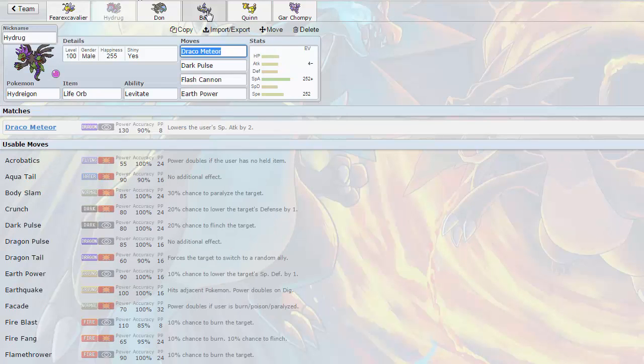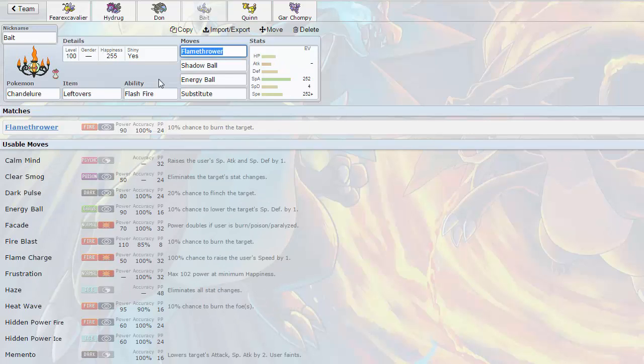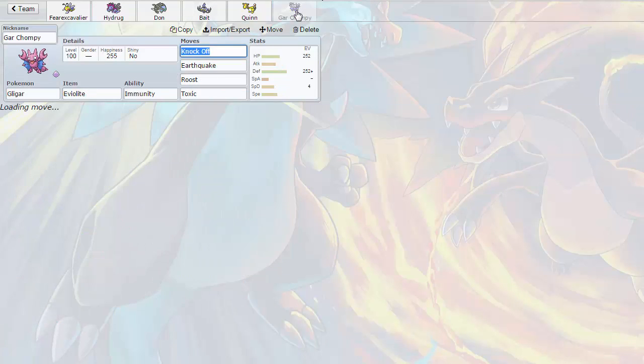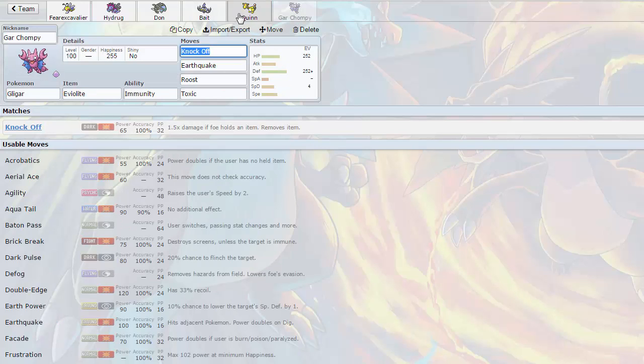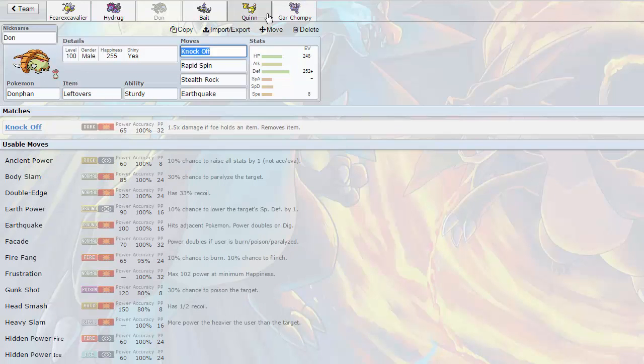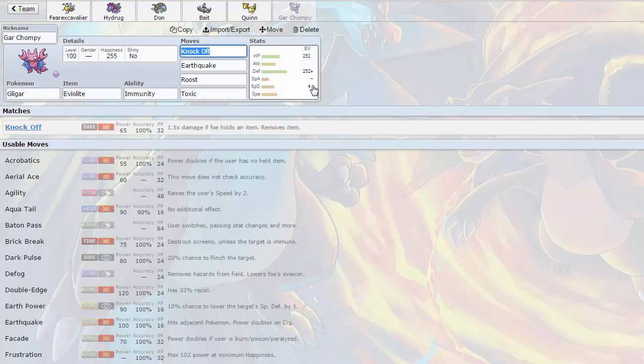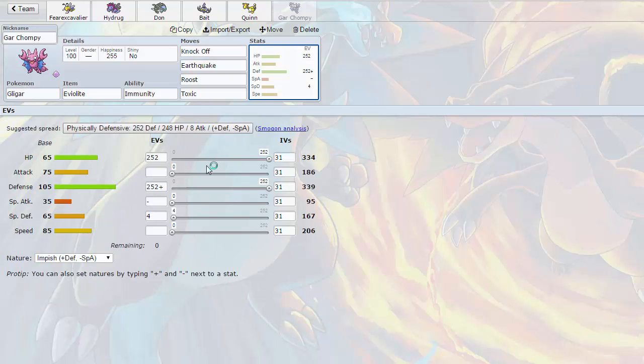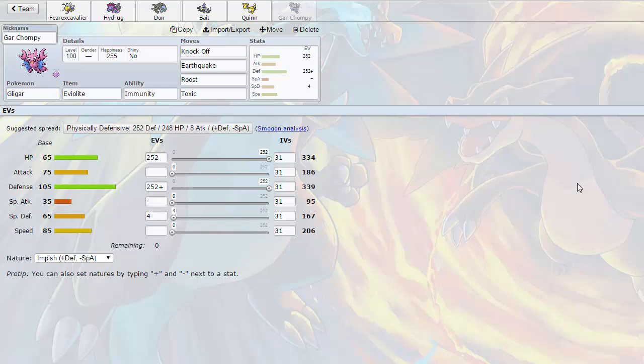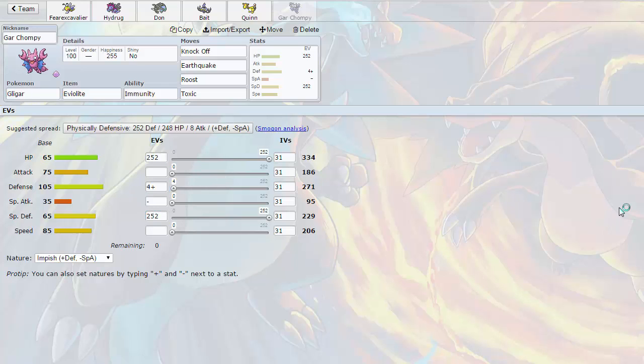Hydreigon is going to be my Life Orb Sweeper, and then Chandelure is going to be running this set, Leftover Substitute, just in case there's people with Sucker Punch. Garchomp is my Special Defensive Wall, even though it's Physically... Wait, no, never mind. Sorry guys, it's actually both Physically Defensive. This actually should be Specially Defensive.